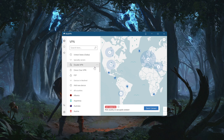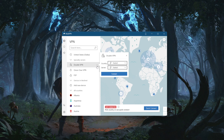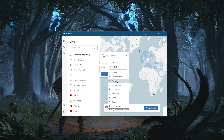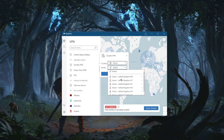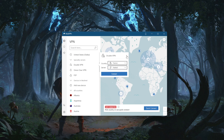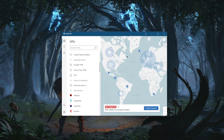Double VPN gives you the ability to connect to two servers rather than one, for double the security. It will double-encrypt your traffic through two servers rather than one.